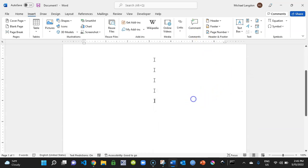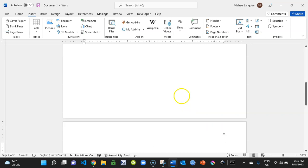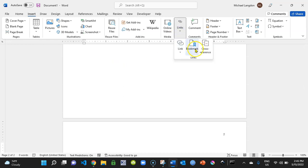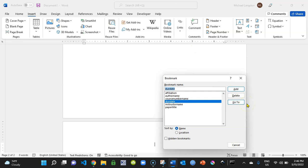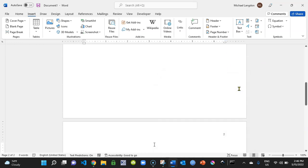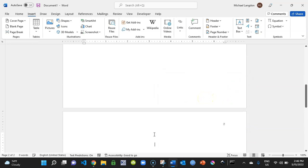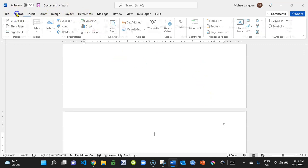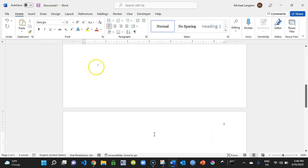Now we need to create a second page: hit Enter, then Ctrl+Enter for a page break. We need another title bookmark here — note that you cannot copy bookmarks in Word. If you copy and paste a bookmark, data entered there won't replicate. So I'll create 'paper_title_2' for the second page. Then come back to Home, align left, and set the first-line indent.